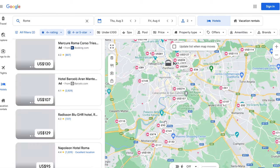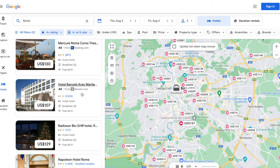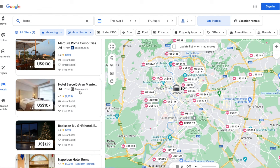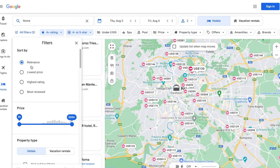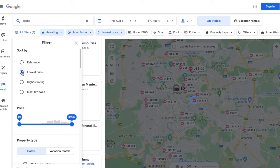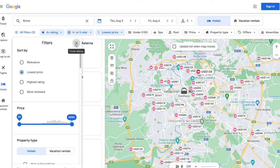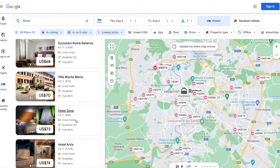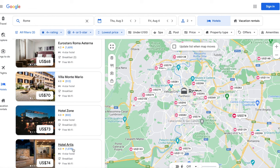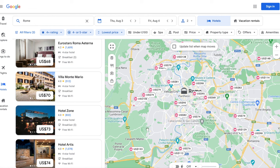Now here is where the magic happens. Sort by lowest price and it's going to sort the list to show the lowest price options first that match all of your filters. So this list is only showing us 4 and 5 star hotels.